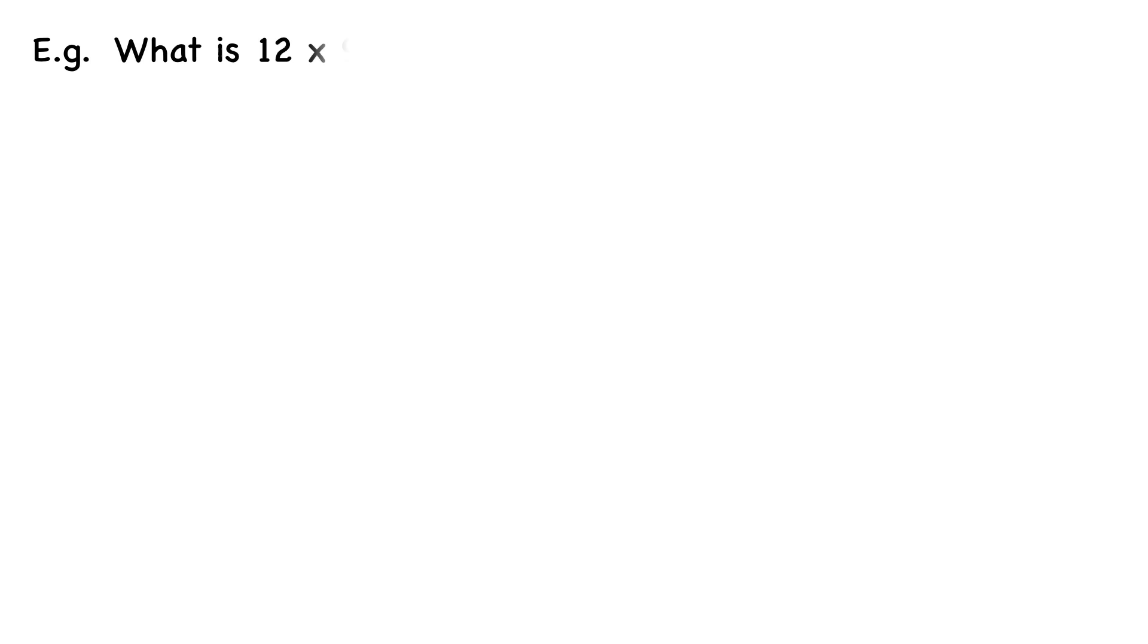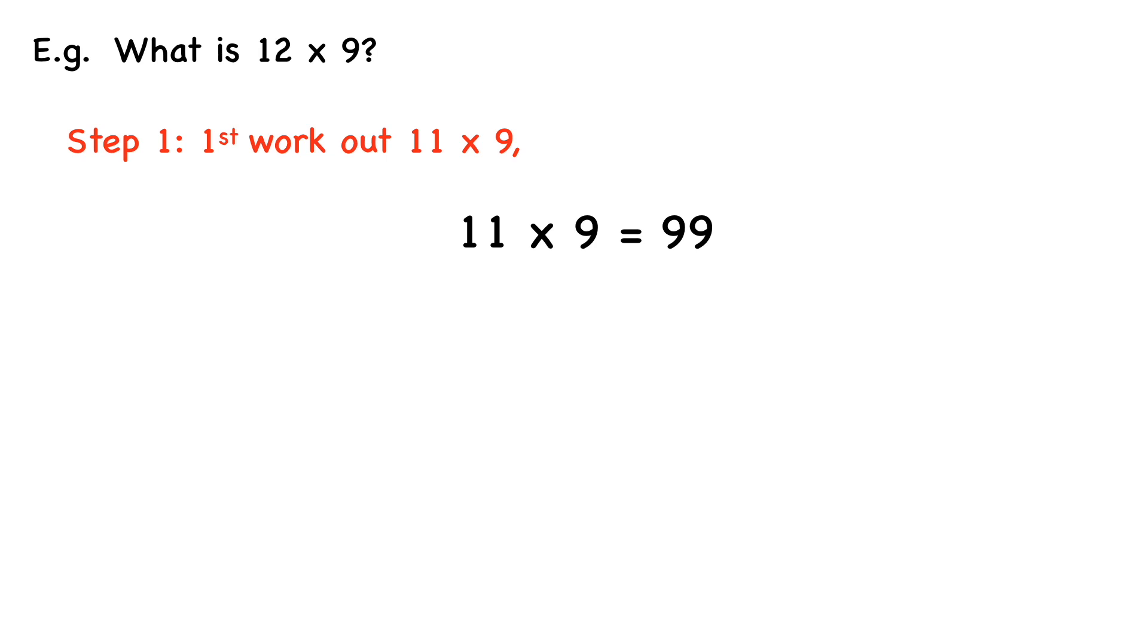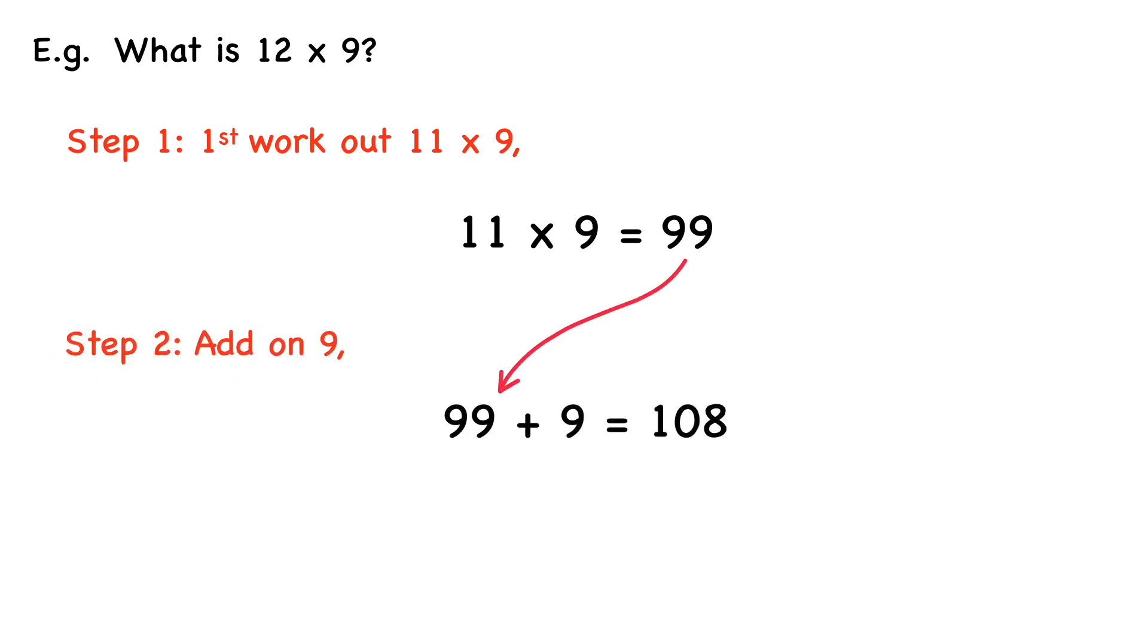Let's take a look at another example. What is 12 times 9? So first we work out 11 times 9. 11 times 9 equals 99. And then step 2, we add on 9. 99 plus 9 equals 108. So 12 times 9 equals 108.